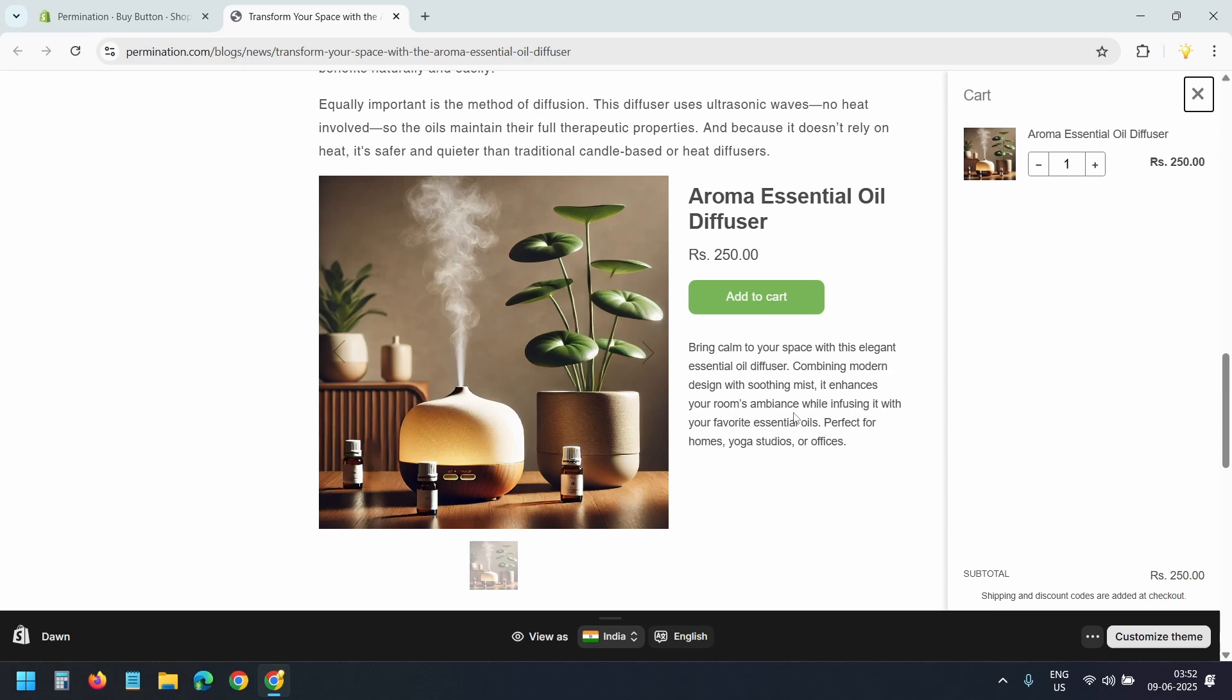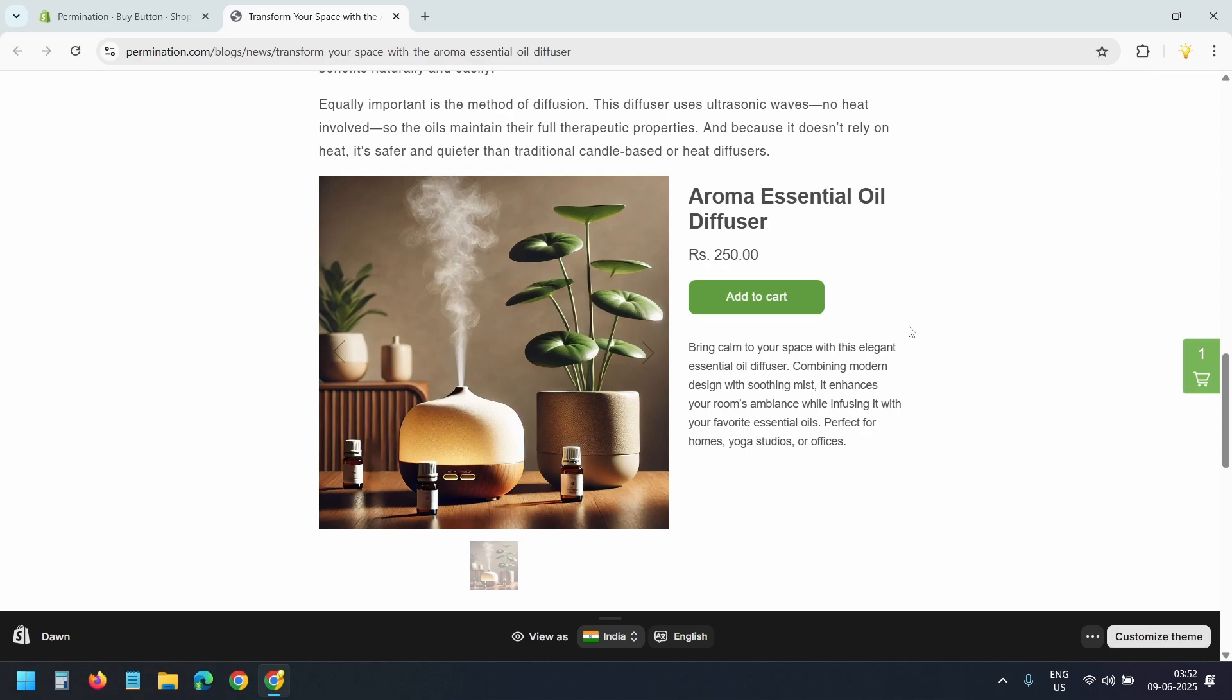You can embed as many products as you want in a blog post.